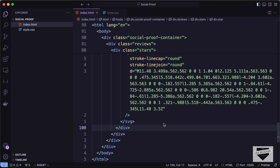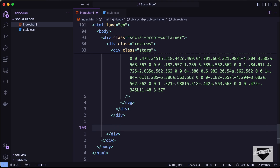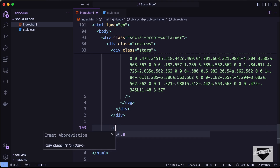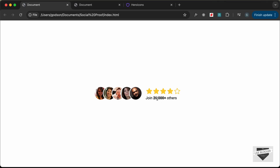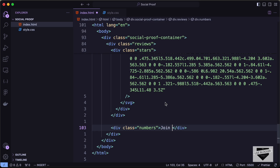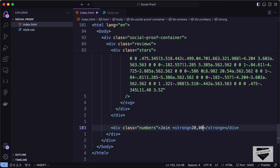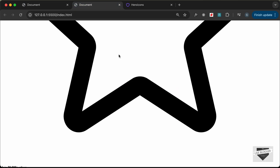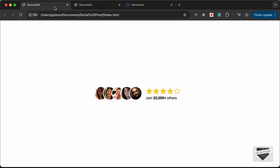Outside the stars div, let's create a div with the class 'numbers'. Inside, we'll add the text: a strong tag containing '20,000' followed by '+ others'. Now let's add CSS to make it look like the design.